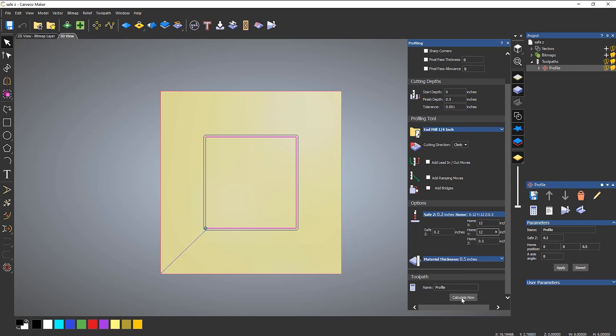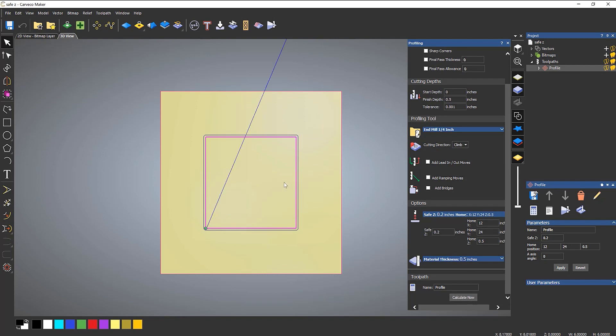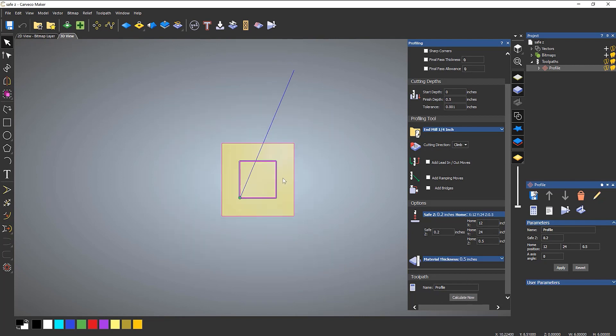Just show you what happens here. So if we click calculate now you can see it moves to this corner. If I wanted to make it maybe longer in the Y, let's say for instance, let's make that 24 inches and calculate. You can see it then moves over to here.